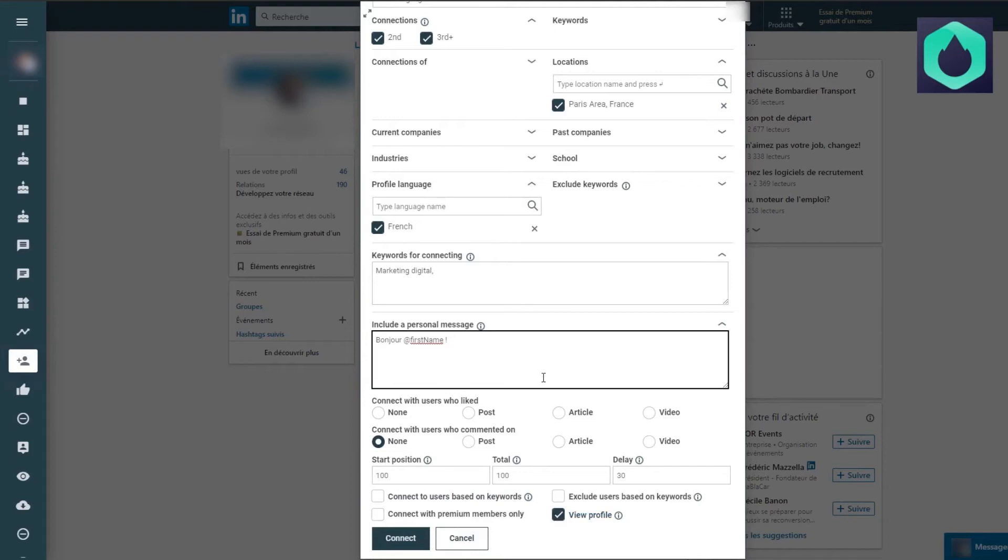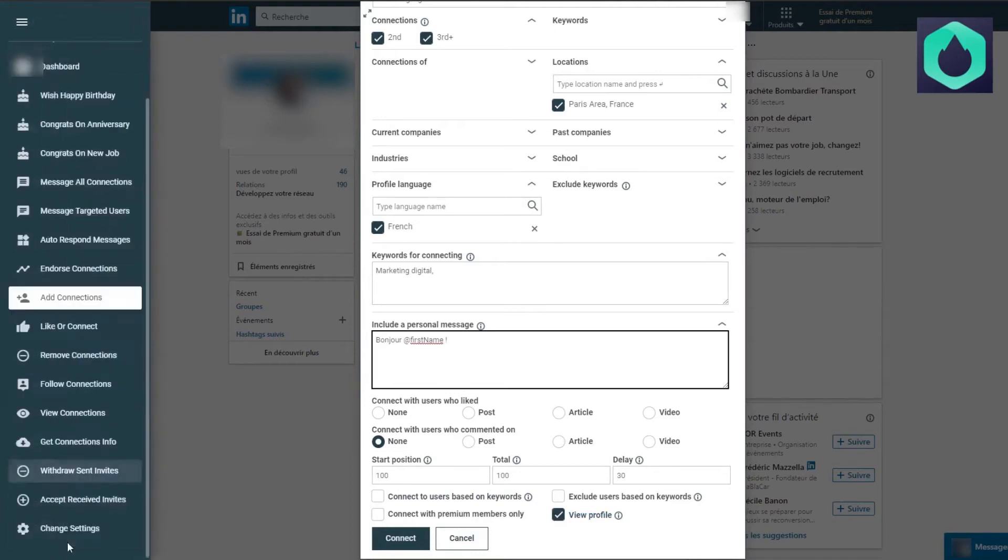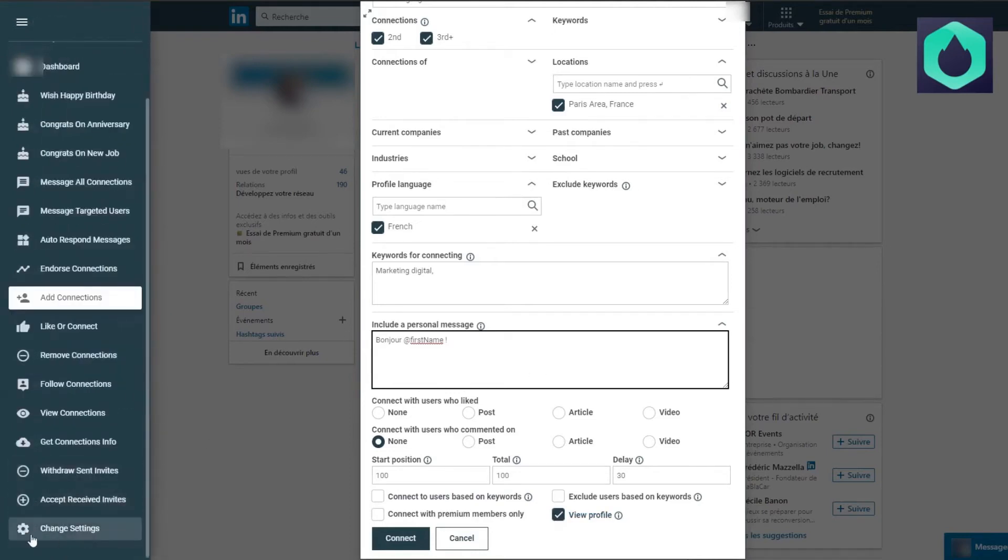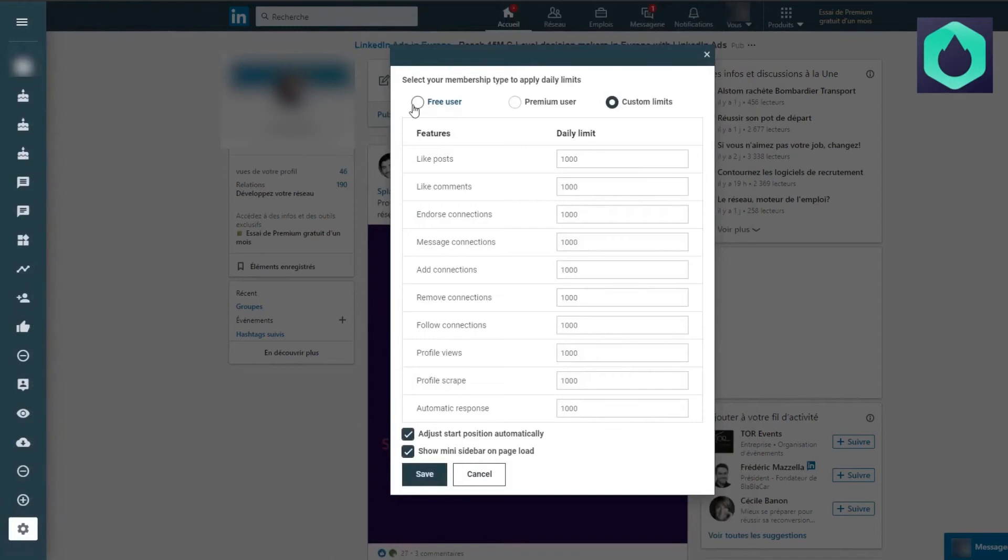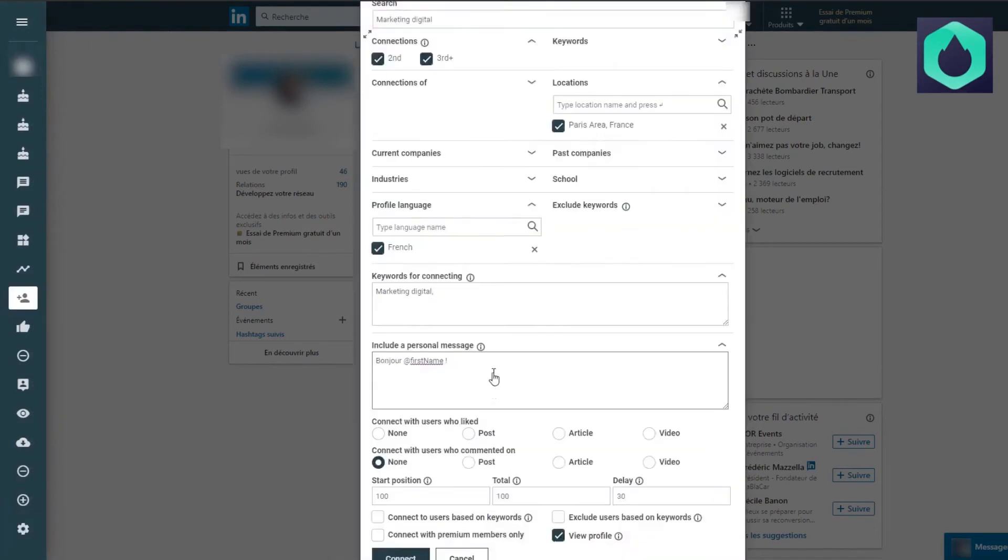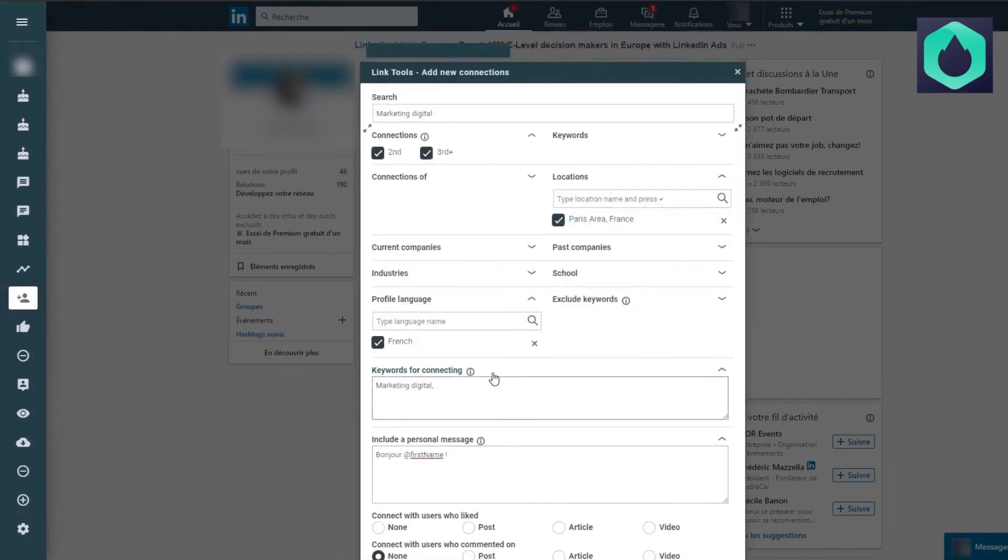Please note that I have a free LinkedIn account, that is to say that in the settings, I will stay on free user. Once everything is set up, I can then launch the extension.